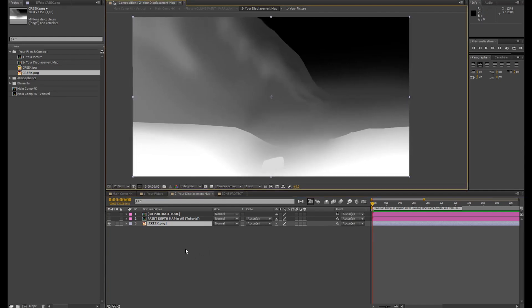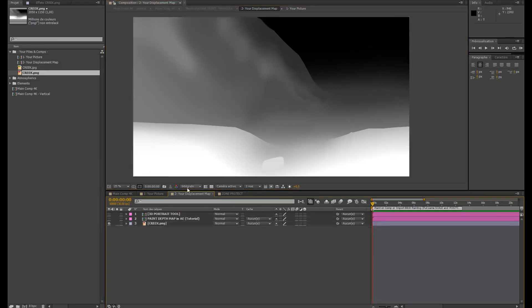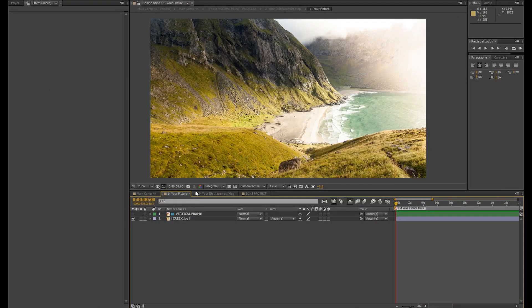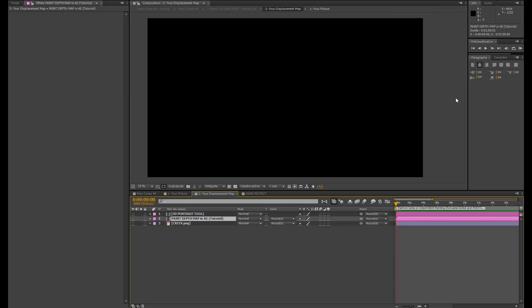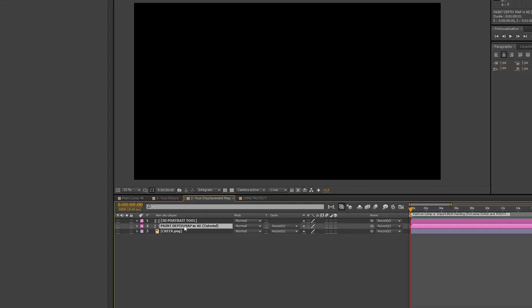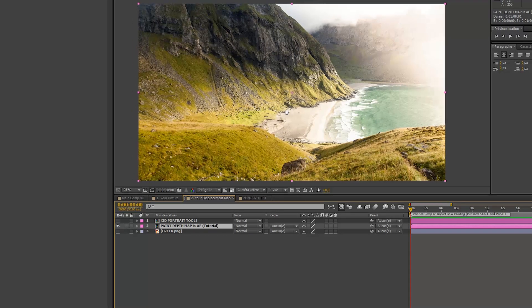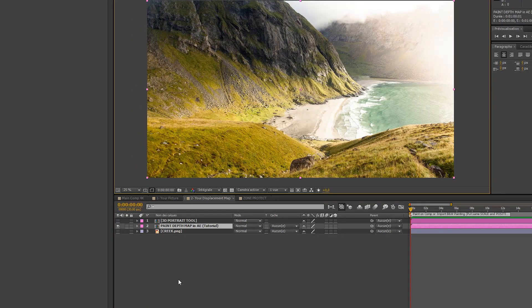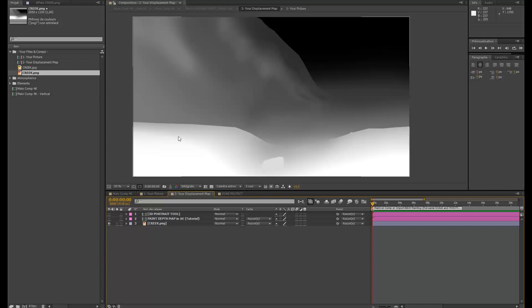Just Alt on keyboard and drag your picture on the selected layer here. And if you want to paint your displacement map in After Effects, then you will have to do it here on Paint Depth Map. And you will have to check the video tutorial next.